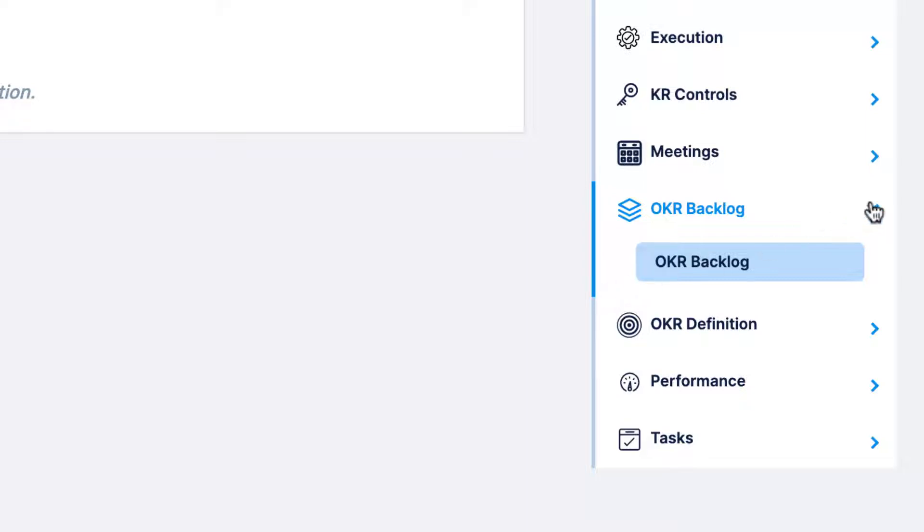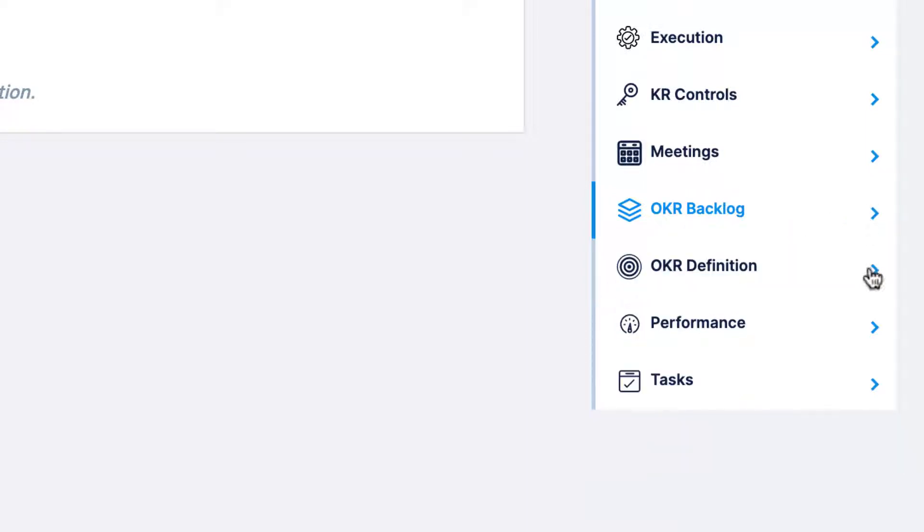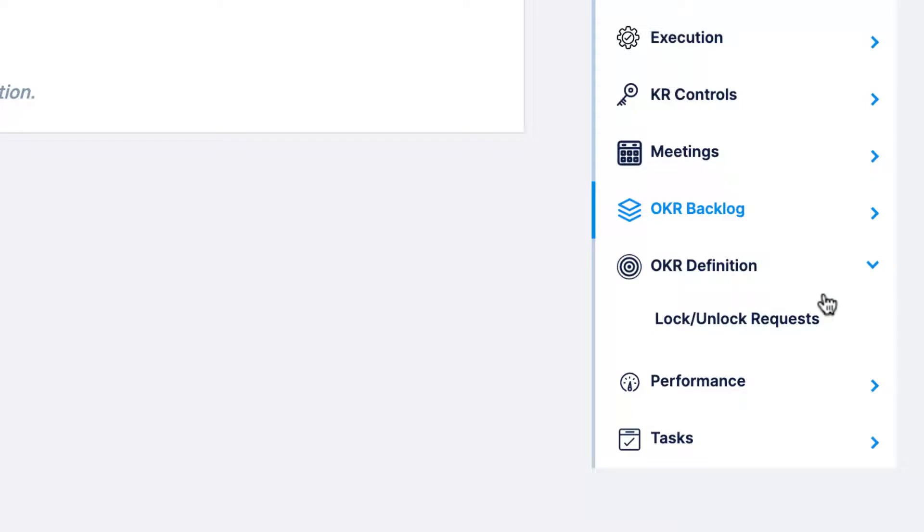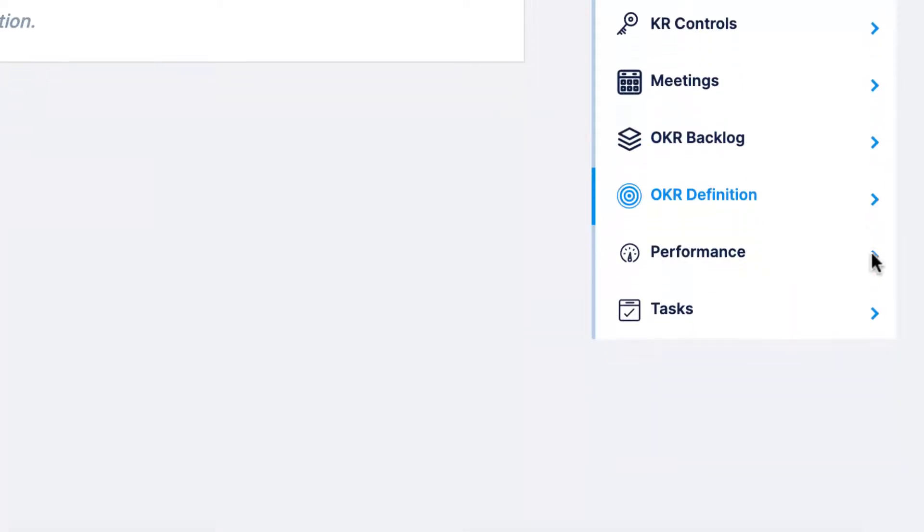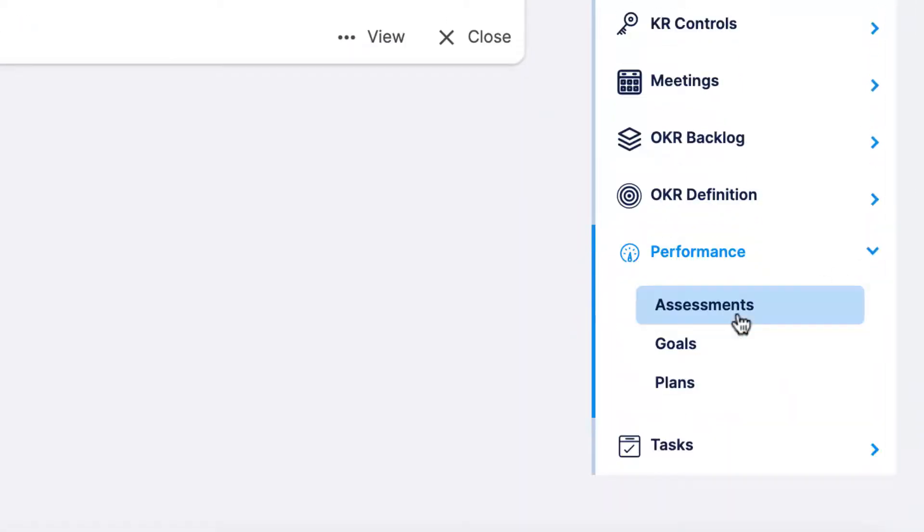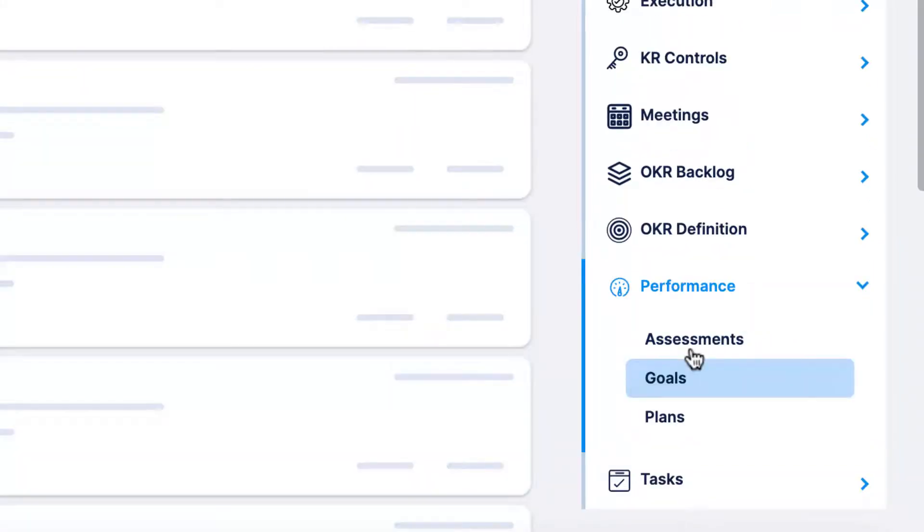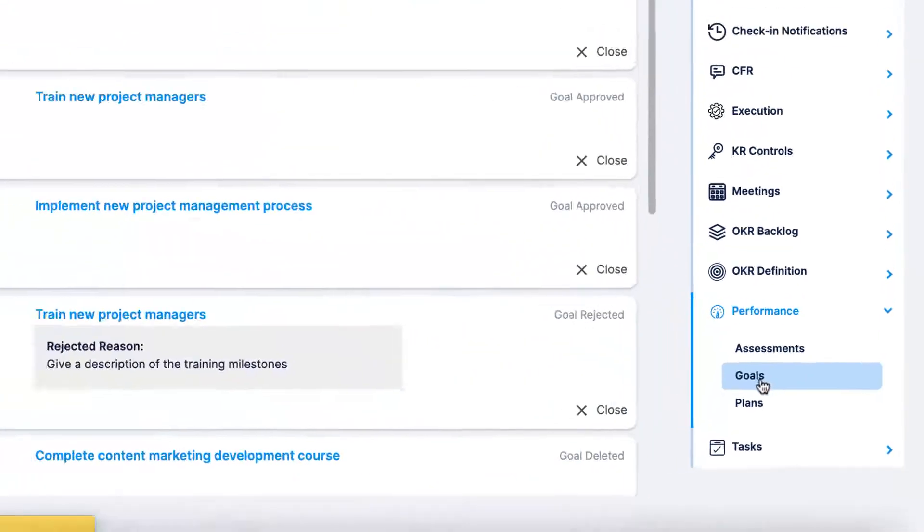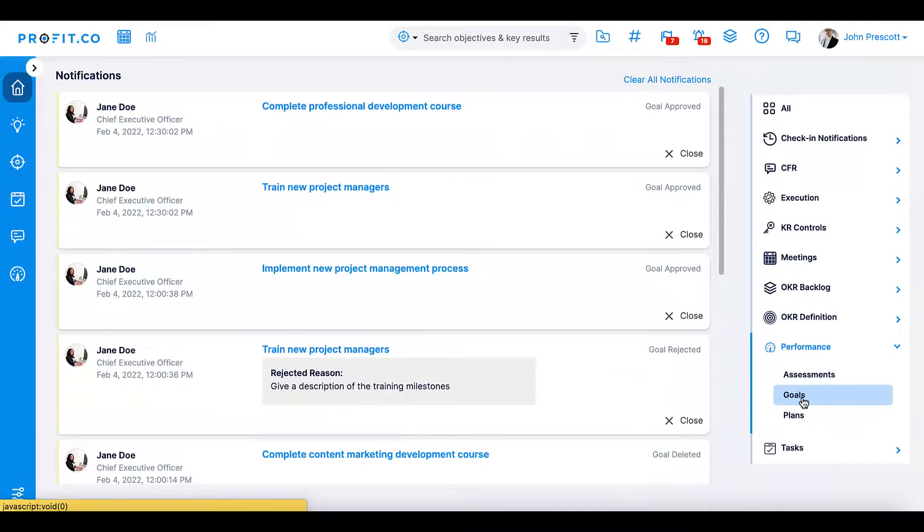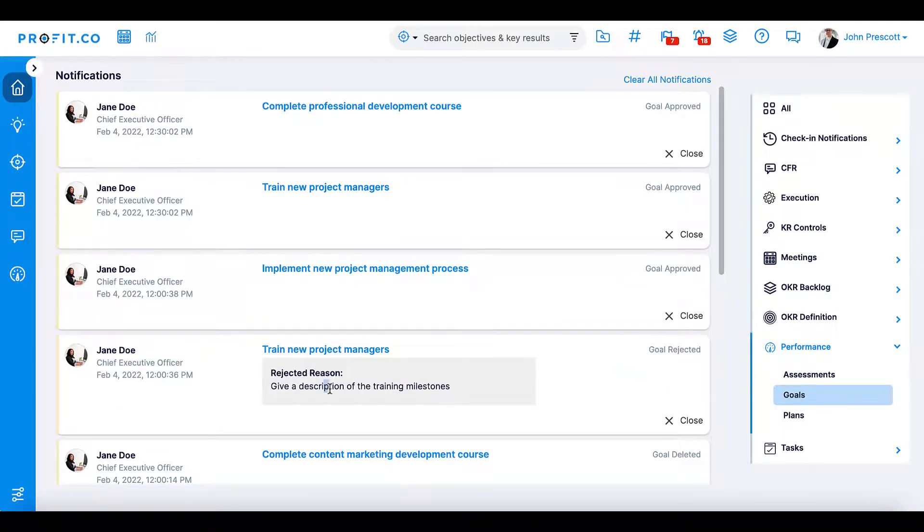OKR definition displays all lock or unlock requests pertaining to you. The performance section alerts you of assessments, goals, and plans that you're involved in, keeping you up to date on the completion status of your performance evaluations, if your manager has changed or updated a goal for you, or how your performance development plan is progressing.